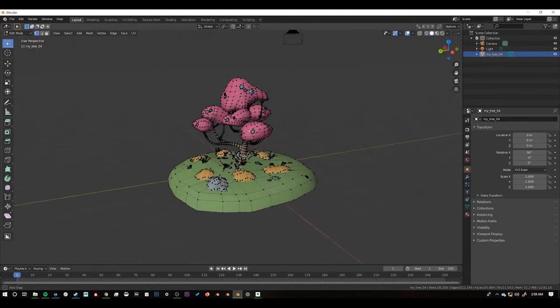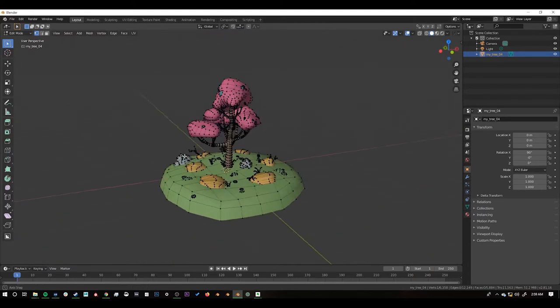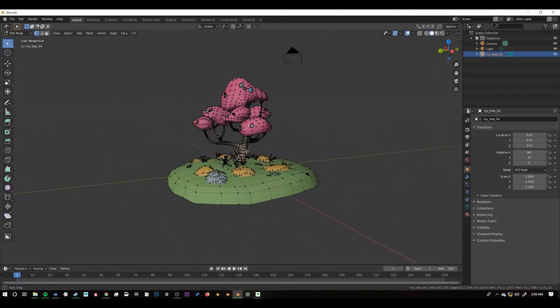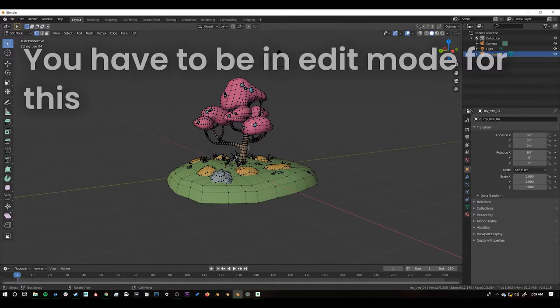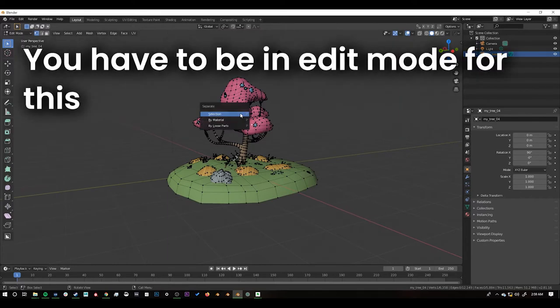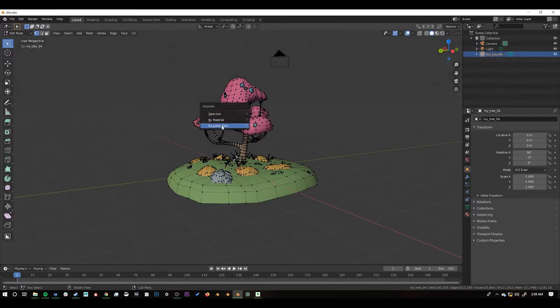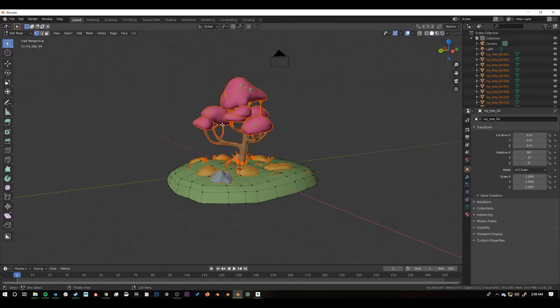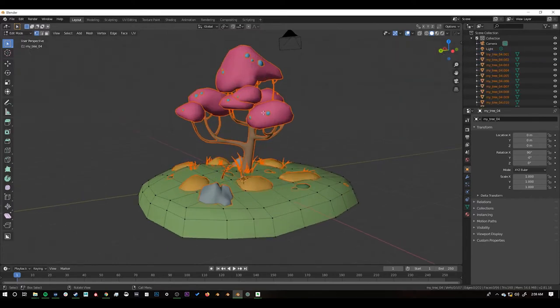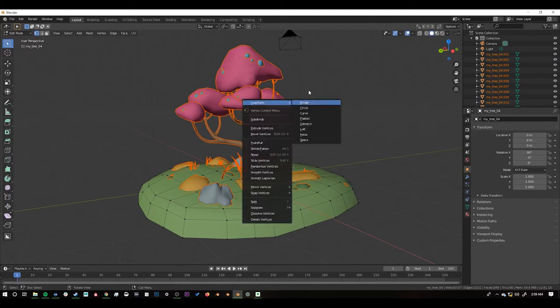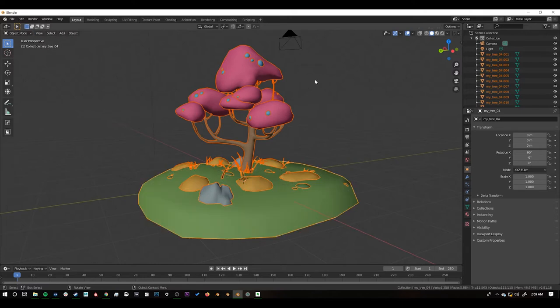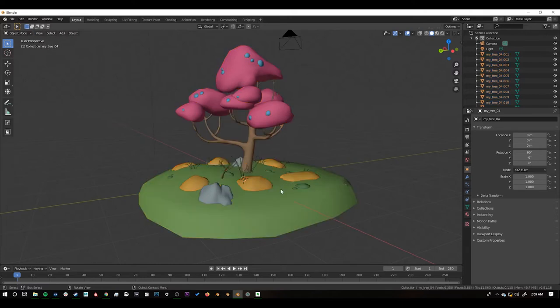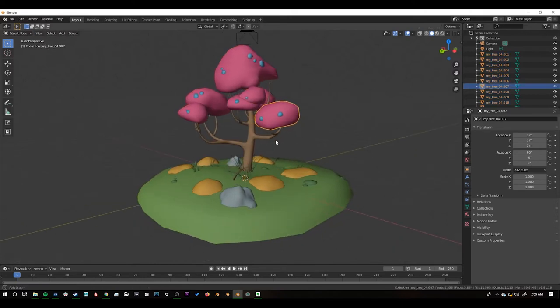So if you want to separate these now we can press P and it gives us the option to separate and I'll say by loose parts which means anything that's not actually physically connected to each other. So now if I select away from this we can select all of our individual objects in the scene.